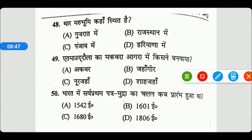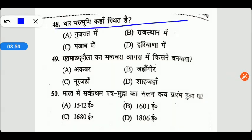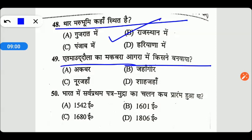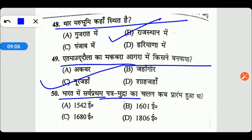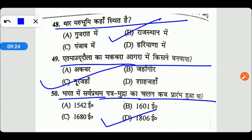थार मरुभूमि कहाँ स्थित है? यह स्थित है राजस्थान में। एत्माद-उद-दौला का मकबरा आगरा में किसने बनवाया था? इसका सही उत्तर है Option C — नूर जहाँ ने। भारत में सर्वप्रथम पत्र-मुद्रा का चलन कब प्रारम्भ हुआ था? Option D यहाँ पे सही उत्तर है। तो friends, यह थे हमारे सामान्य ज्ञान से सम्बंधित कुछ महत्वपूर्ण प्रश्न। I hope आपको वीडियो पसंद आया होगा।